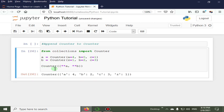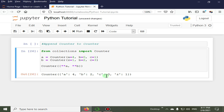Here you can see that we have printed the output. The value of a is 4, b is 2, c is 3, and z is 1.